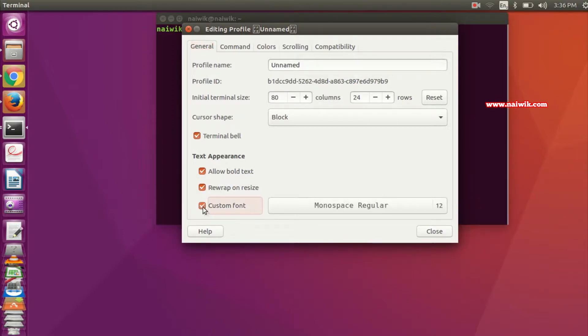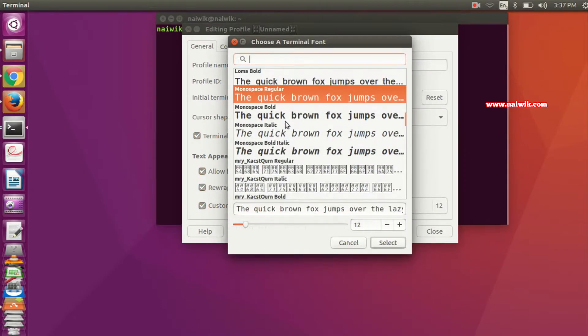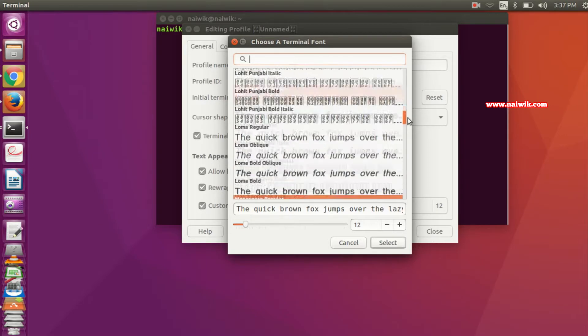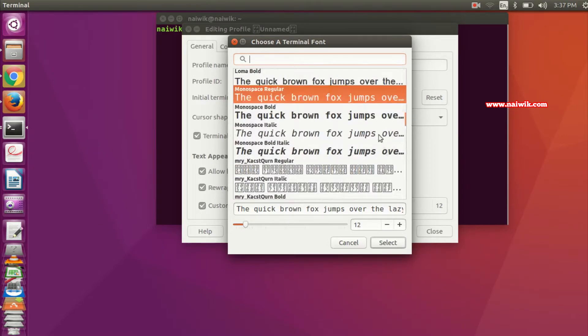You need to click on Monospace Regular. Over here, you can change the font family. Also, you have different font styles - you can select any one if you want to increase the size.